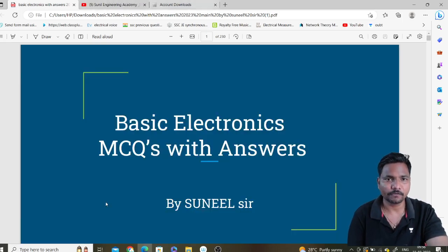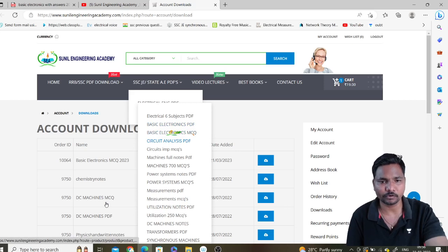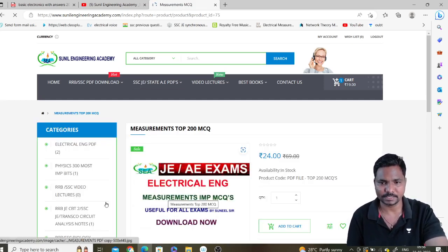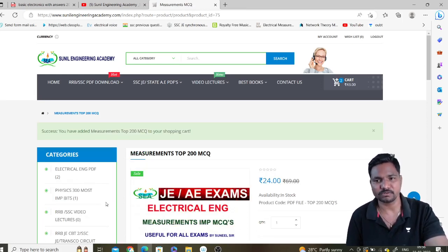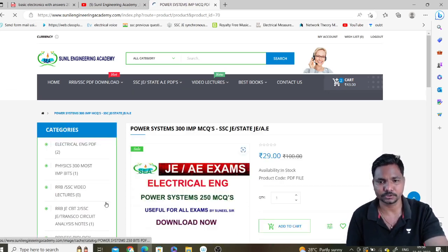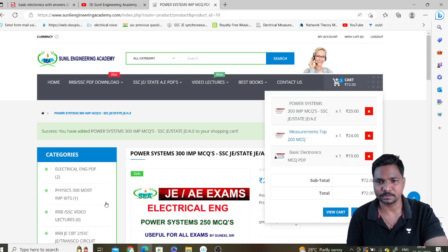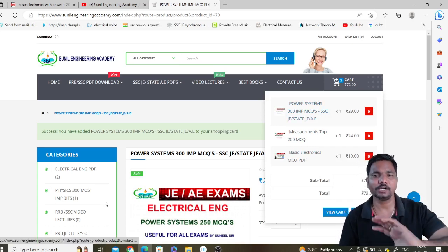If you want to download more PDFs at a time, you can add multiple items. For example, add Circuit Analysis PDF, Machines full notes PDF, Measurements MCQs, and Power Systems MCQs all to your cart. Whenever you checkout, you will get all of those files — Power Systems, Measurements, Basic Electronics, and more. Follow the same checkout procedure and you will receive all the files.